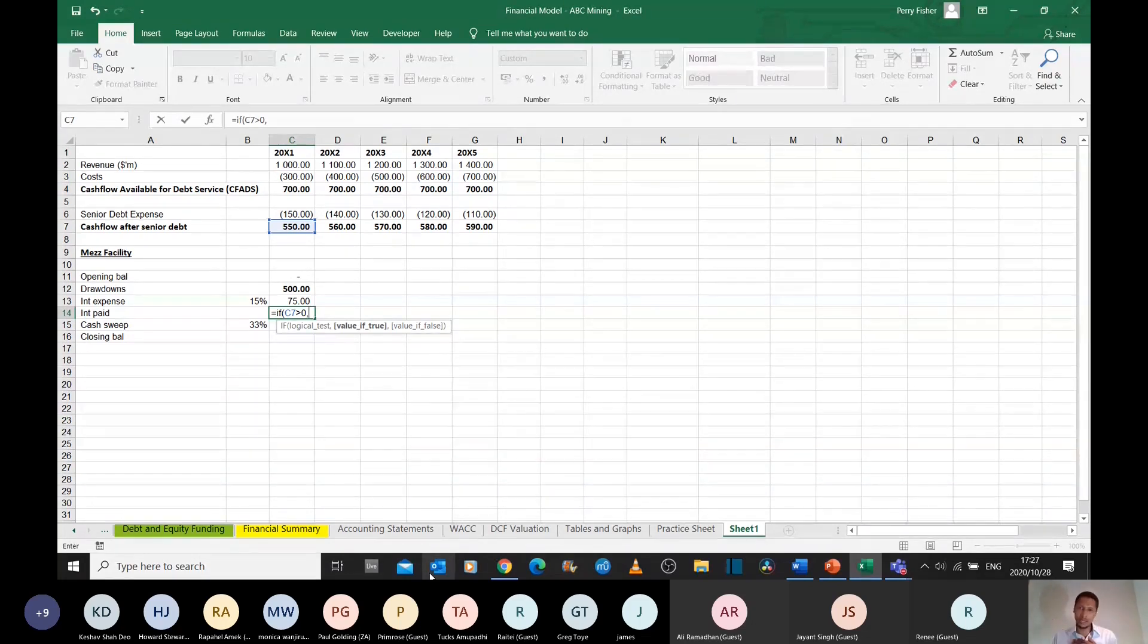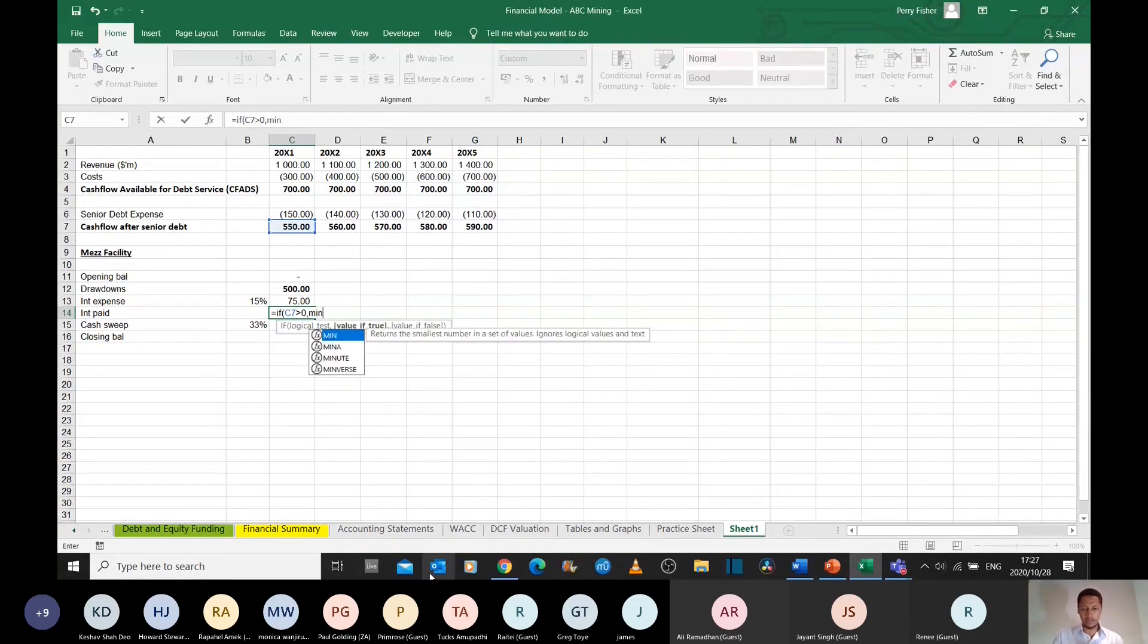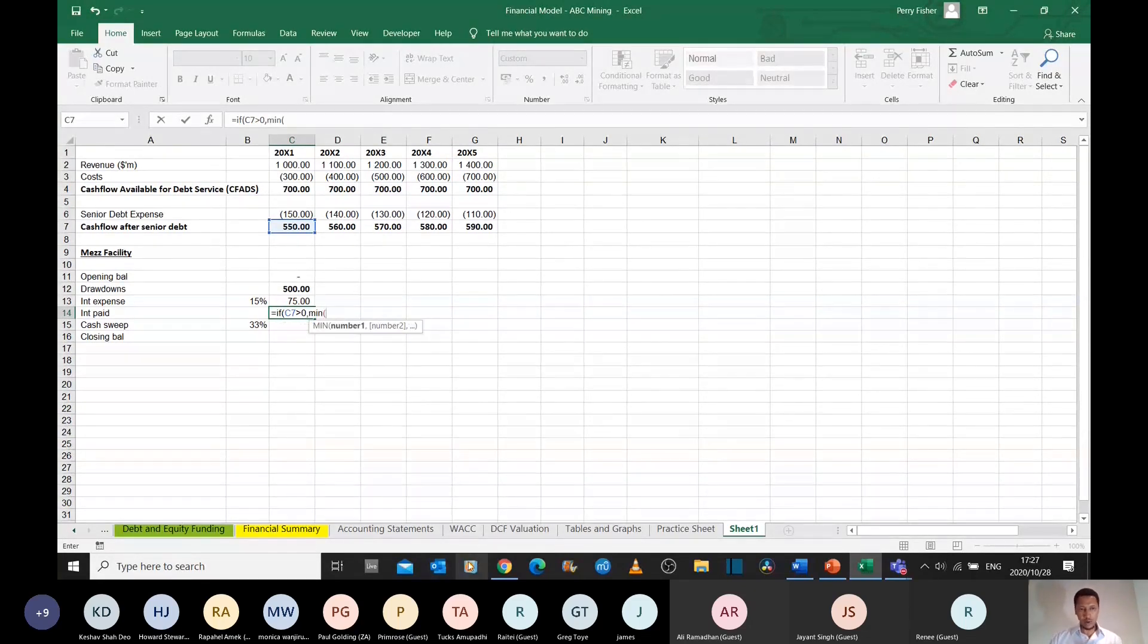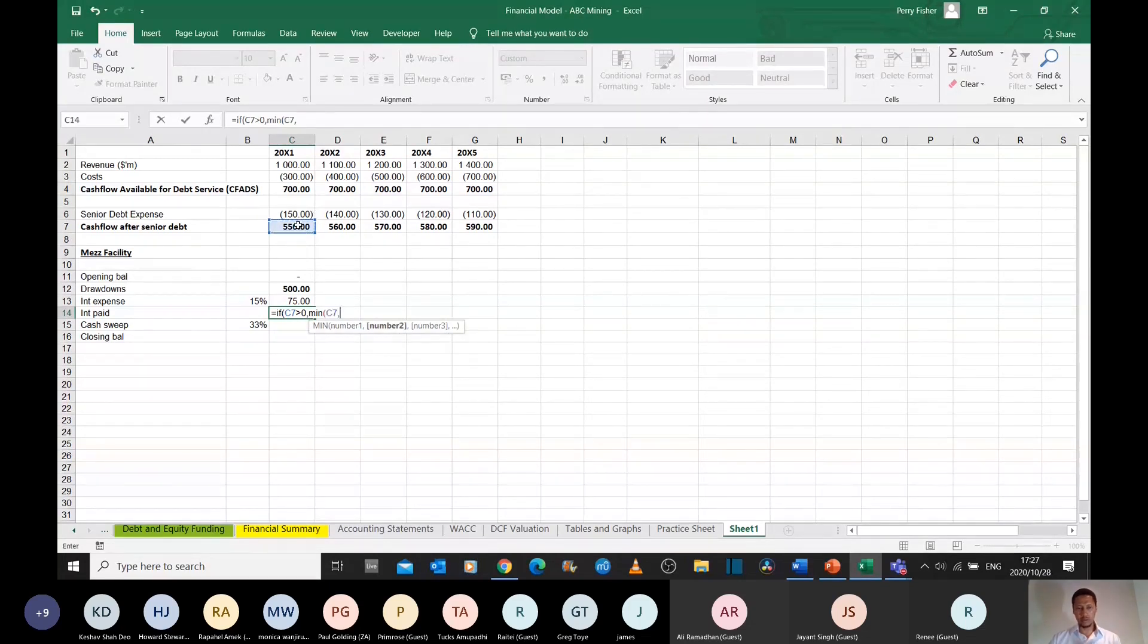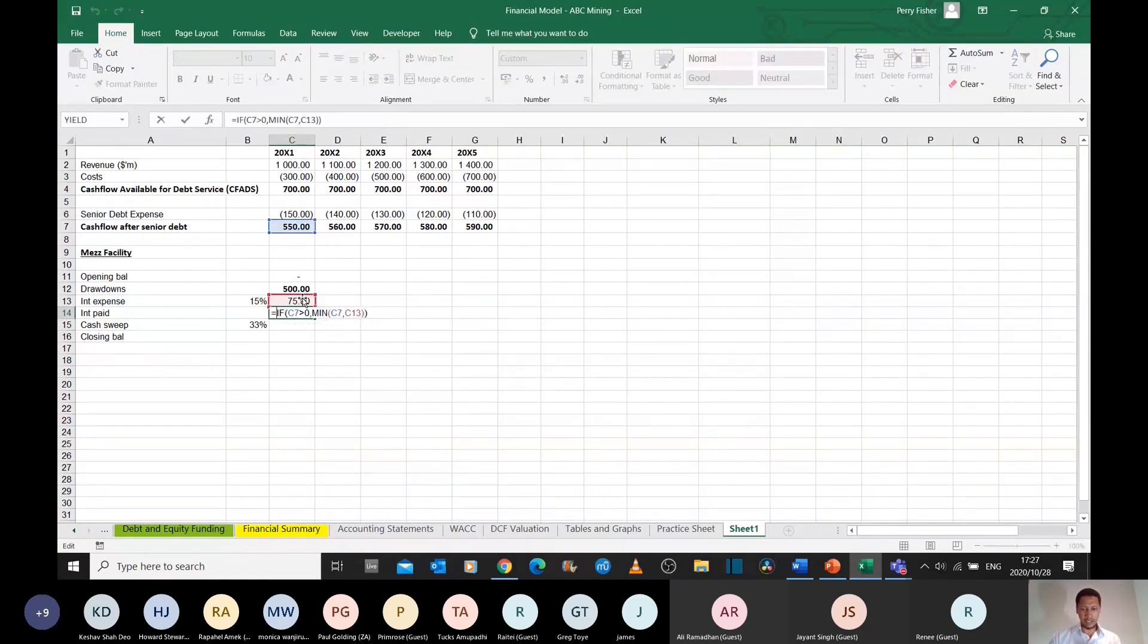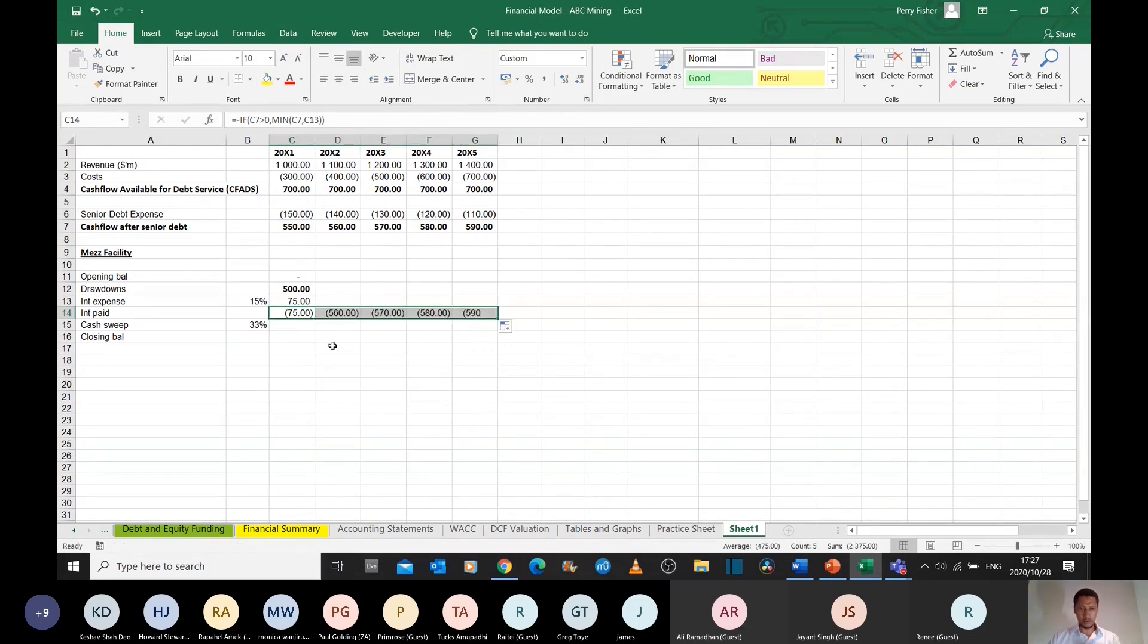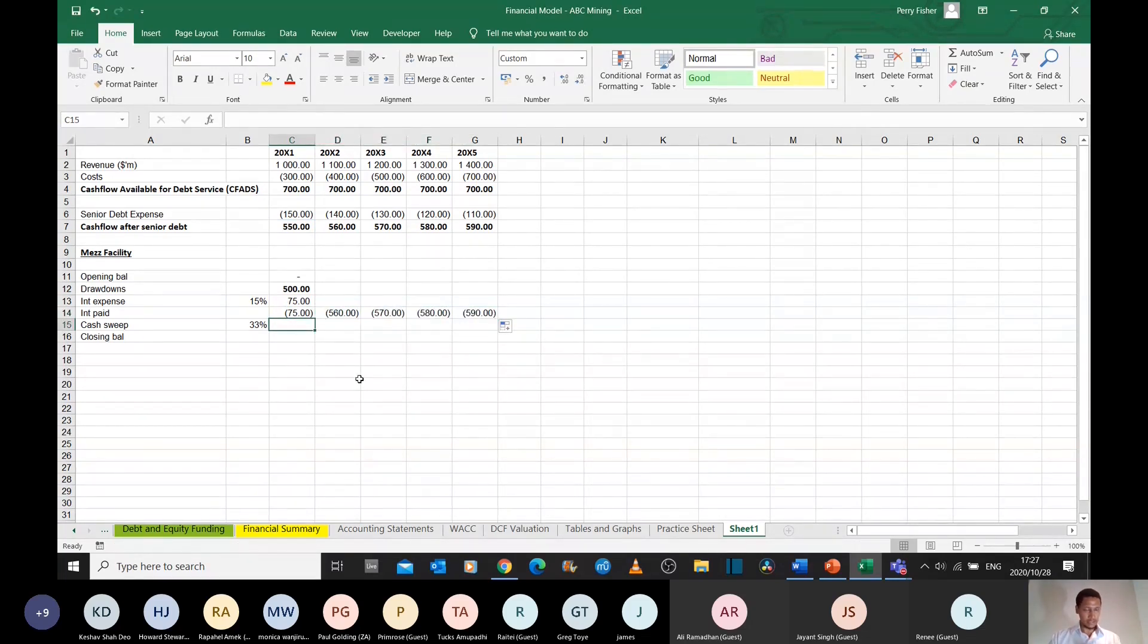So to express that in the form of a formula, I'm going to use a min function. We're going to take the smaller of whatever cash you have available and whatever you owe us for the year. I'm going to make that negative because that's money that is going to be flowing out of the organization. And I'm just going to drag that across.